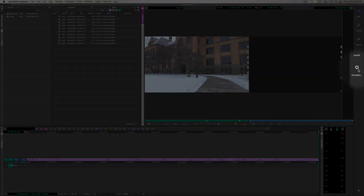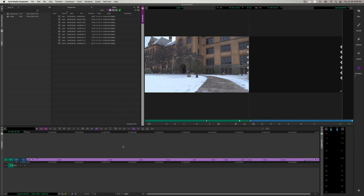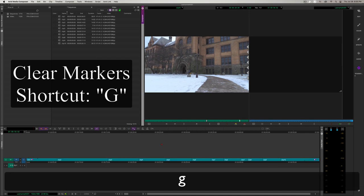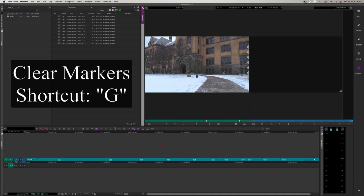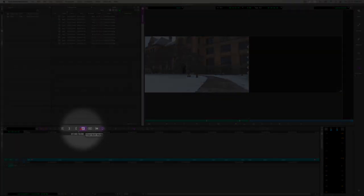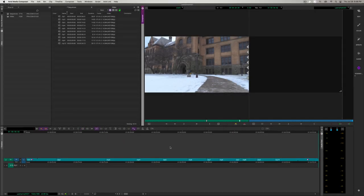First things first, always open the Student Standard workspace. And it looks like since last time, the markers are still present. You could tell because everything is purple, which means it's selected. To clear the markers, we're going to press the G key.